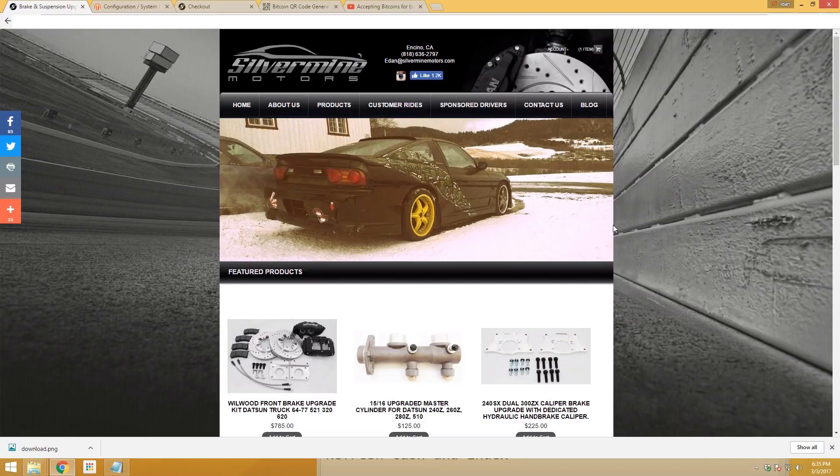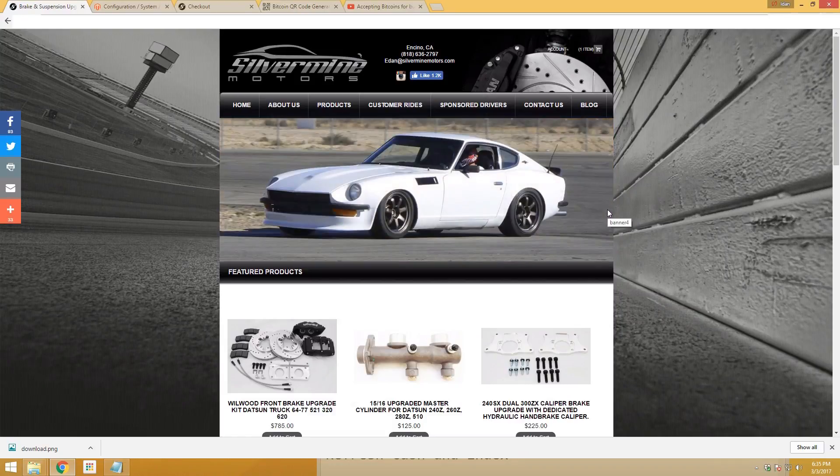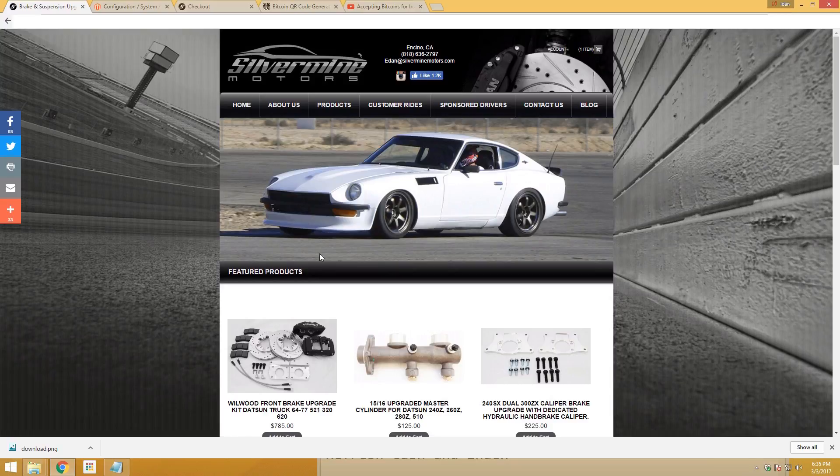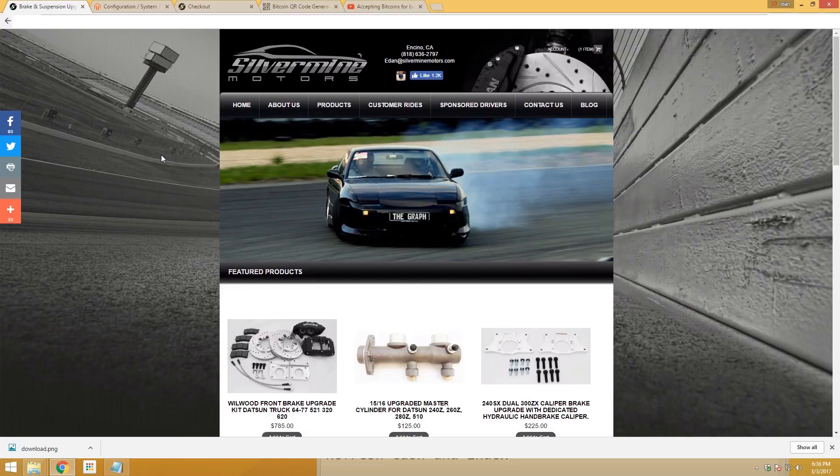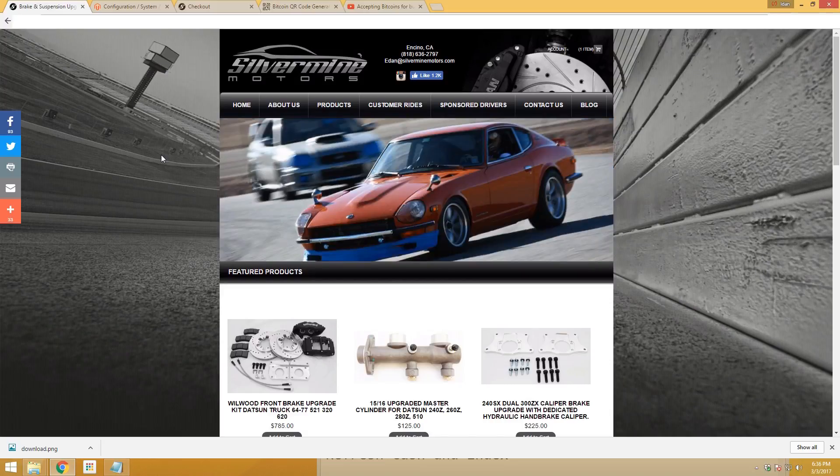Hi guys, welcome to HowMuchBitcoin YouTube channel. Today this is video part 2 on how to integrate Magento and Bitcoin together so you can accept Bitcoin